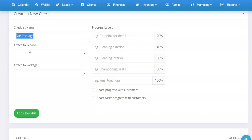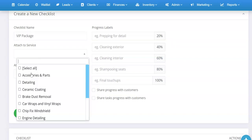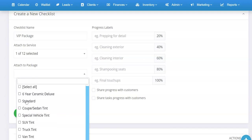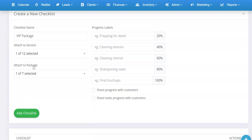Give it a name, then attach it to either a service, a package, or both. You can select several from the list. Let's say it's a VIP detailing package — so I select detailing, and under packages I'll select standard. Once attached to both, any time one of those services or packages is booked, it's going to automatically attach this checklist. It'll do that automatically so you don't have to worry about it, and it'll be available on the appointment.